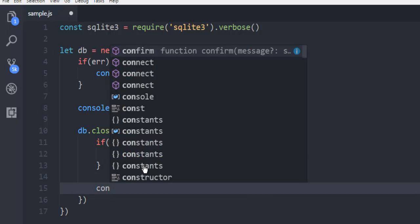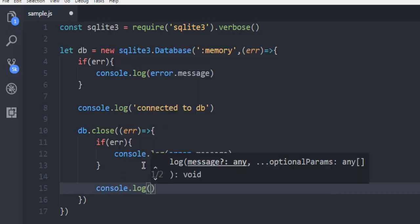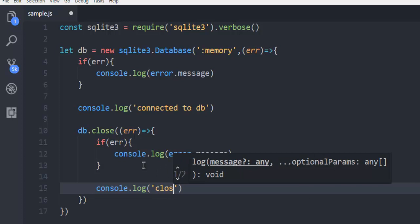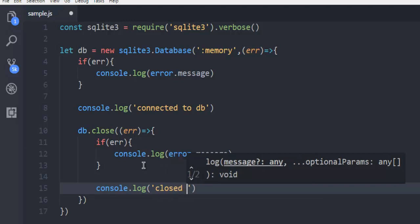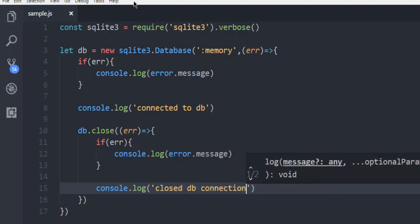Then console.log, and here I'm saying closed db connection. So that's pretty much it.